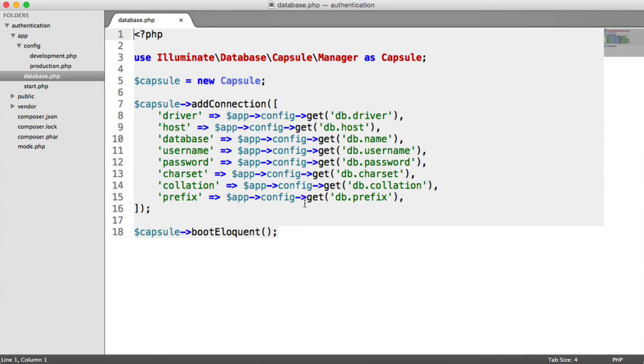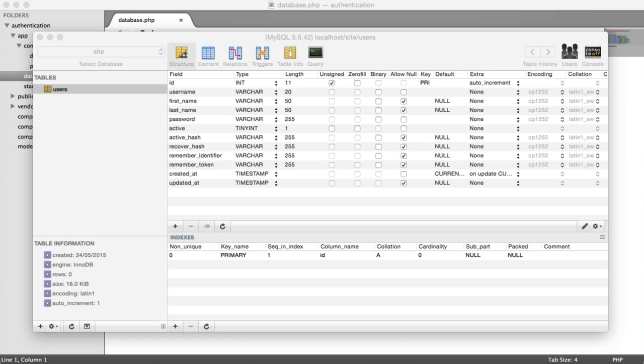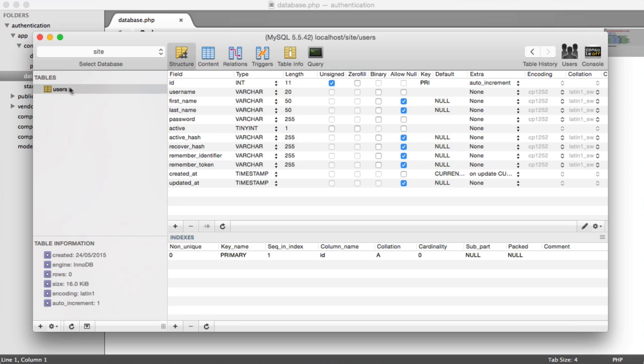It's now time to create our first model. If you aren't familiar with the concept of models within object-oriented programming, all this means is we're going to create a class that represents our users table.